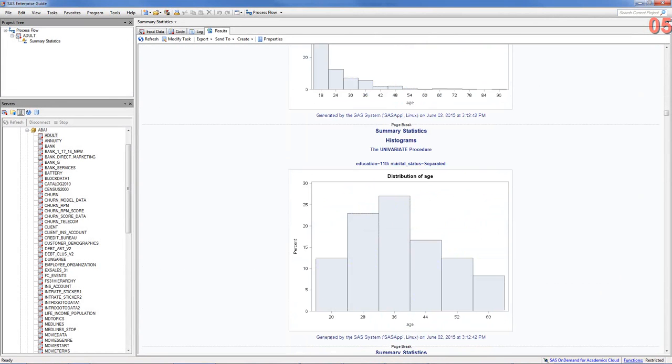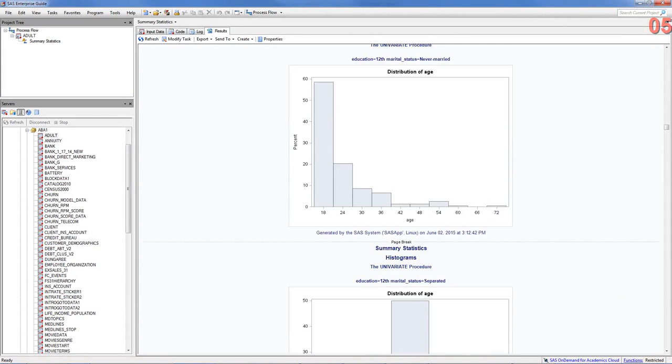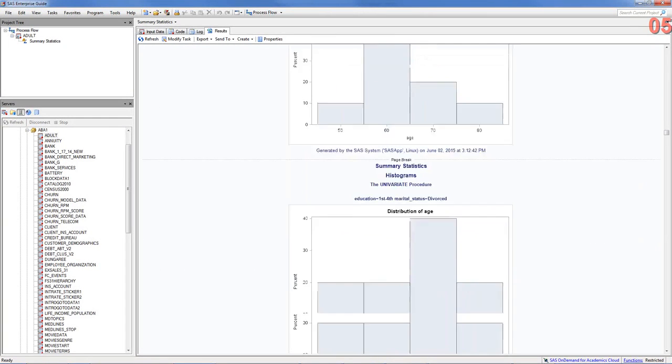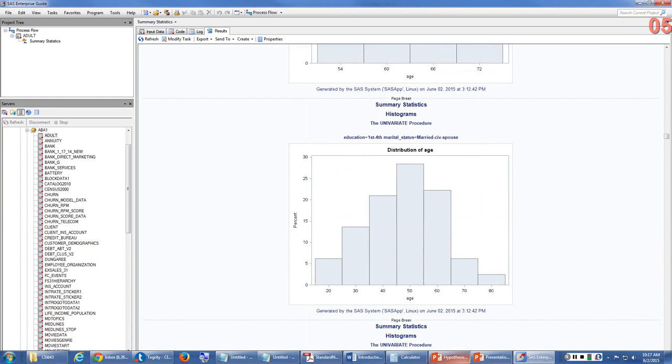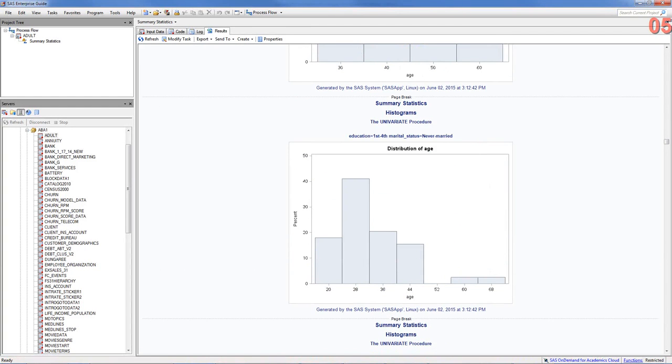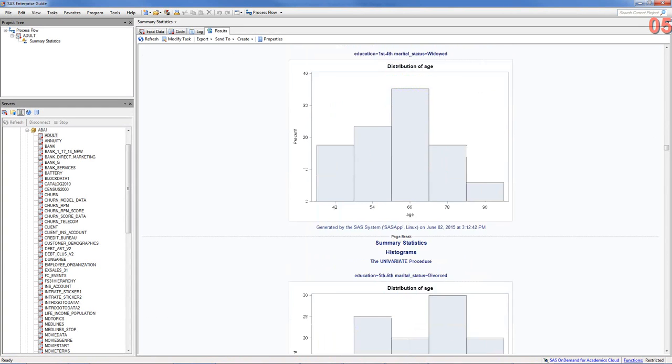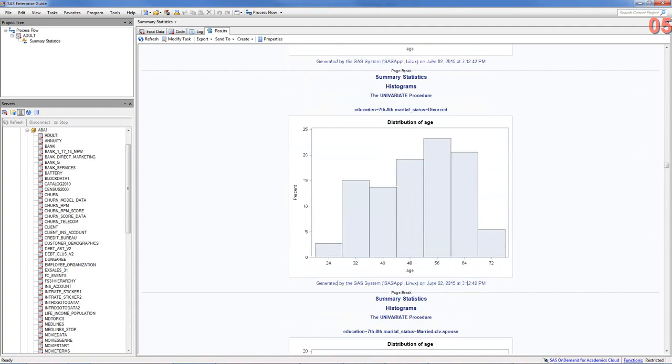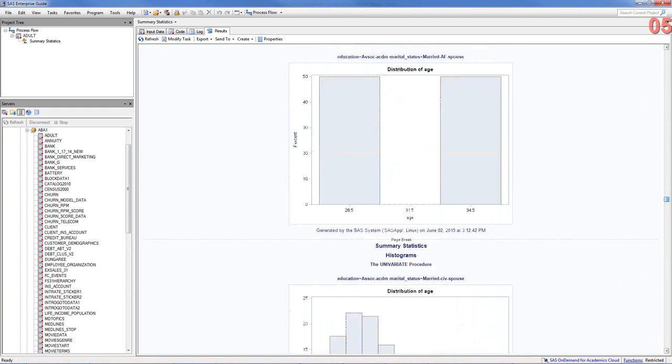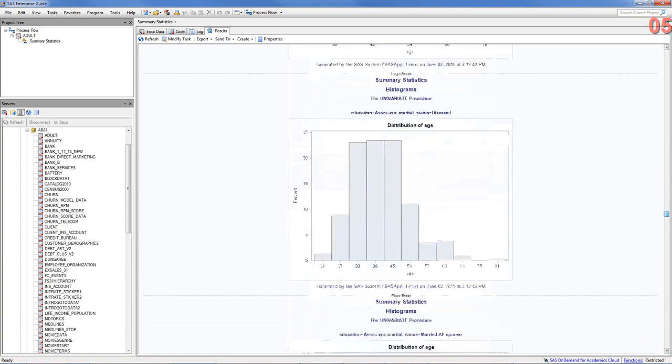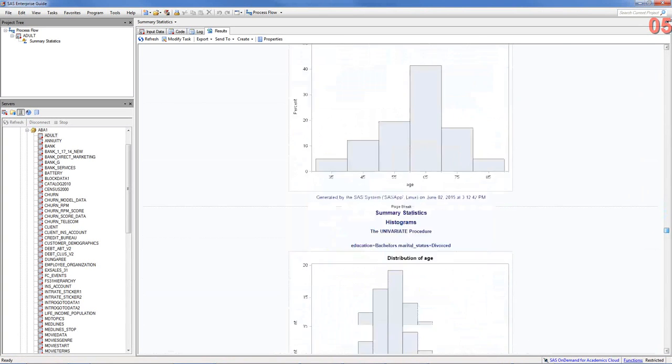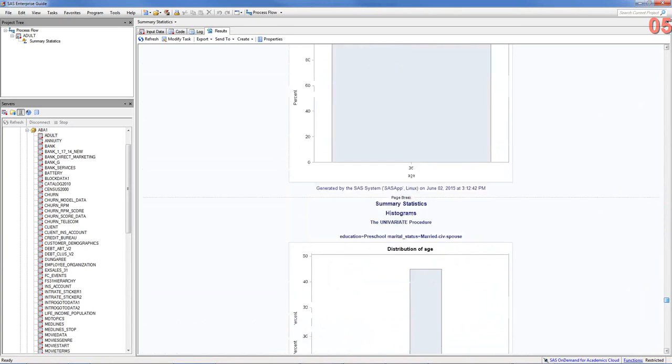So, this is one way to do univariate analysis. Now, this particular procedure proc means is fairly widely used. And learning to use proc means effectively will be very, very beneficial to you. And especially when you're dealing with analyzing huge amounts of data, proc means helps you learn more about the data set.